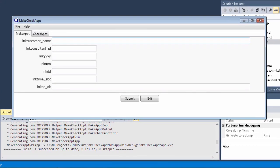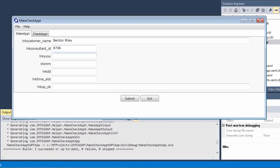First, we'll make an appointment. Here, we'll enter the variable information that the system requires to schedule an appointment. That includes the customer name, consultant ID, the year, month, and day of the desired appointment, and the desired appointment time slot.